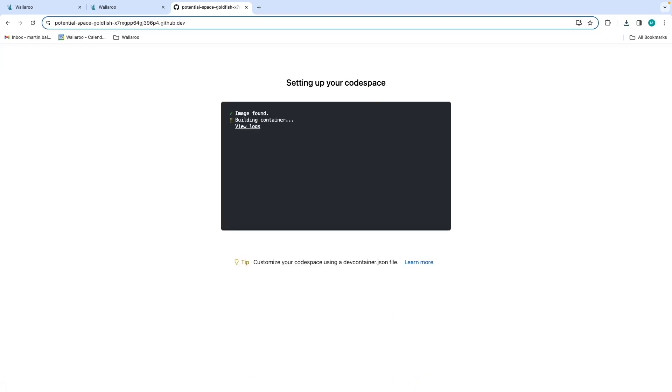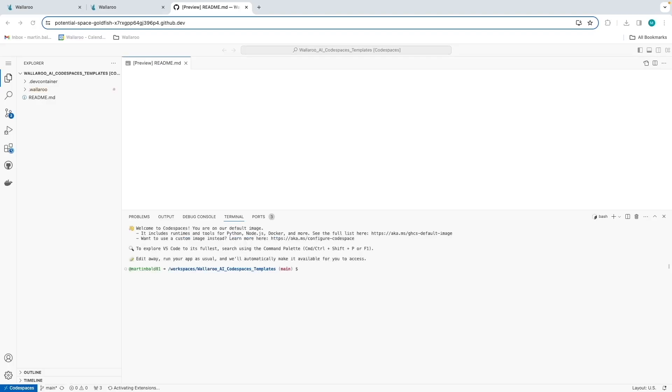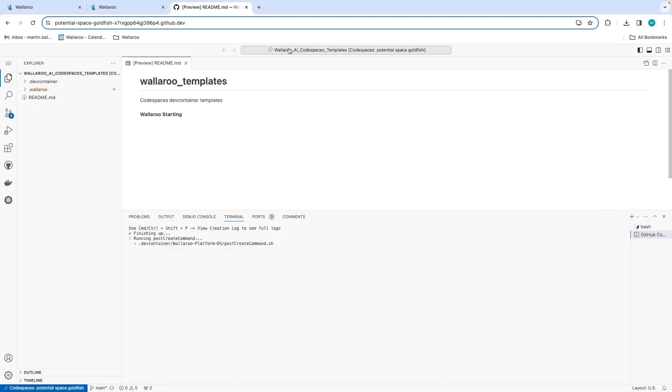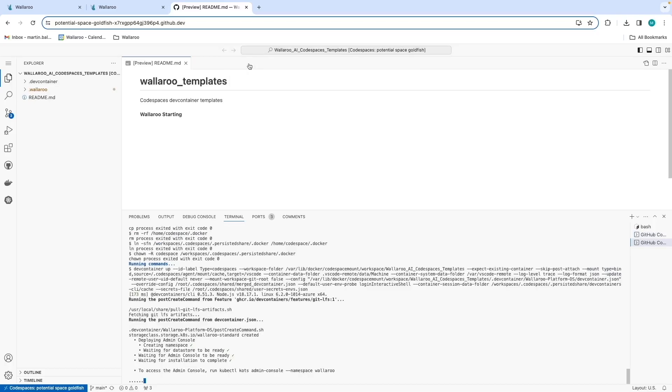Once a container is built, it will open the Wallaroo Templates console. You can view the progress of the install by using the keyboard command Control or Command on macOS, Shift-P, and then select Codespaces View Creation Log.